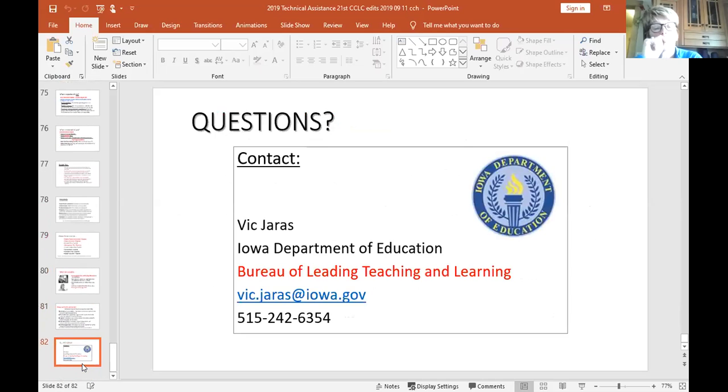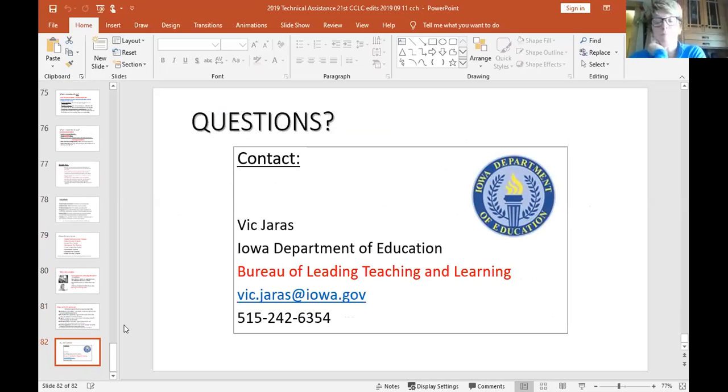Let's open it up for questions. David asks if the PowerPoint will be made available from the earlier slides. Yes — we always put the PowerPoints up.